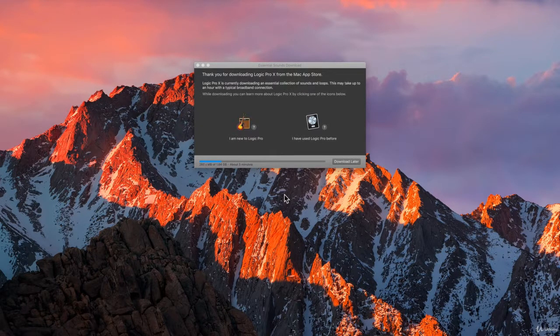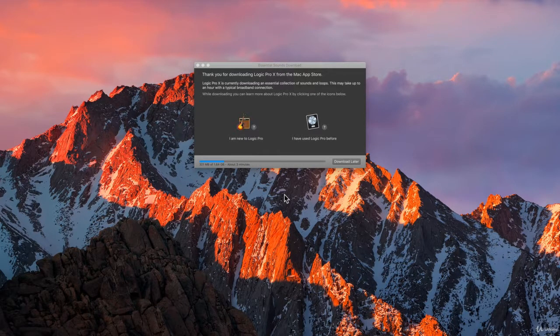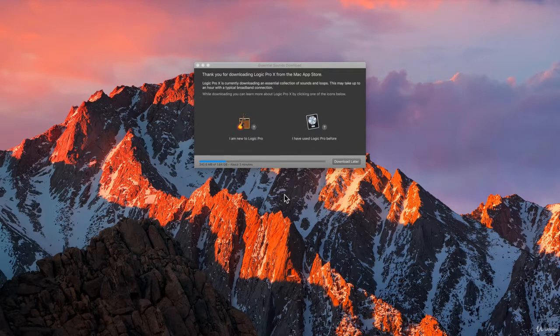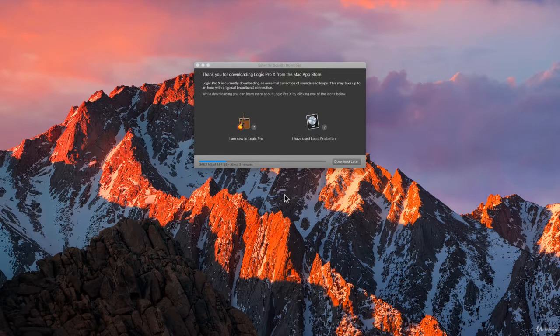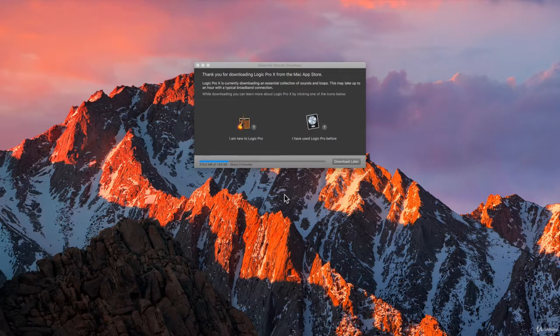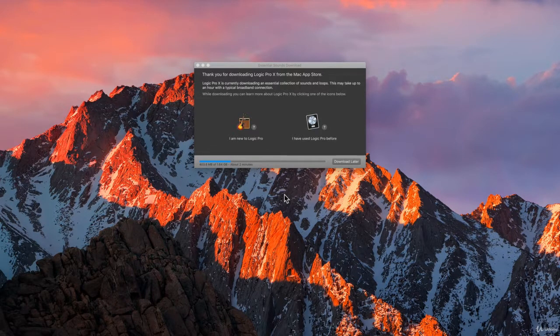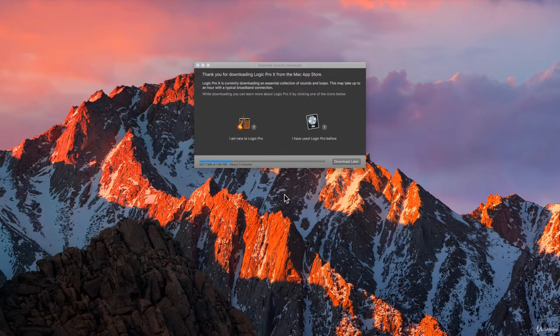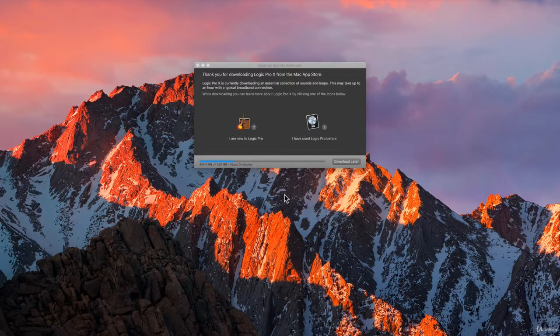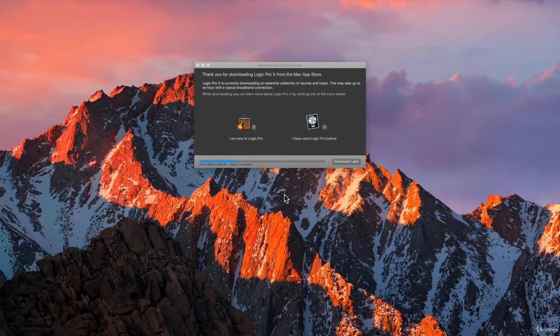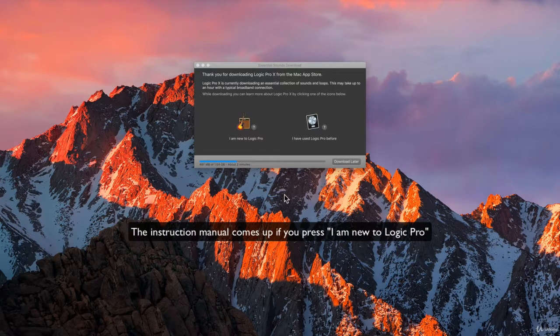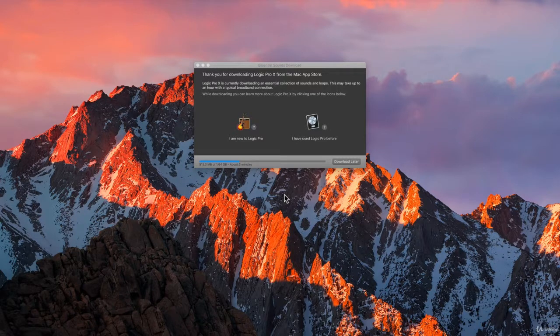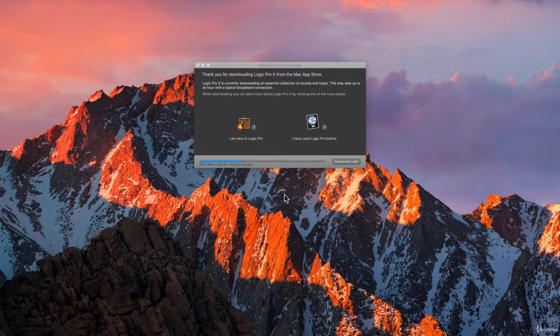When we are going over this and downloading it, you can choose 'I am new to Logic Pro' or 'I have used Logic Pro X before,' and then we just get rid of this window. If you're going to go into 'I am new to Logic Pro X,' we will get some brief instructions here on how to do stuff in Logic. I will go with this one here, so I will refer to this a lot in this course. That is what the download does.